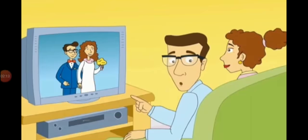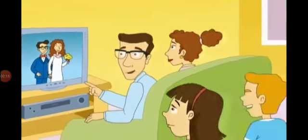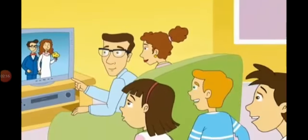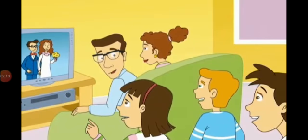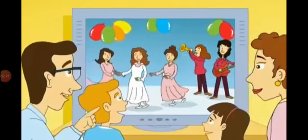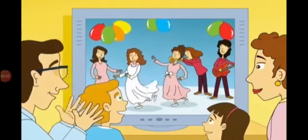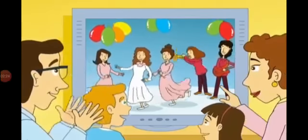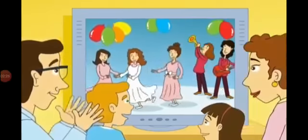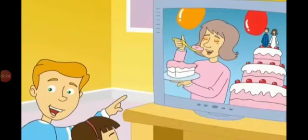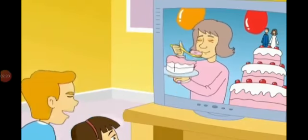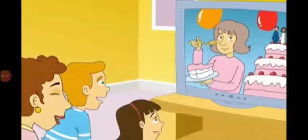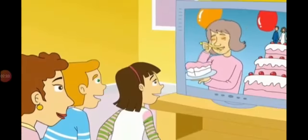We're watching a video of our wedding. Can we watch too? Okay, look. The band is playing music and I'm dancing with my friends. Look at grandma. What's she doing? She's eating the wedding cake.